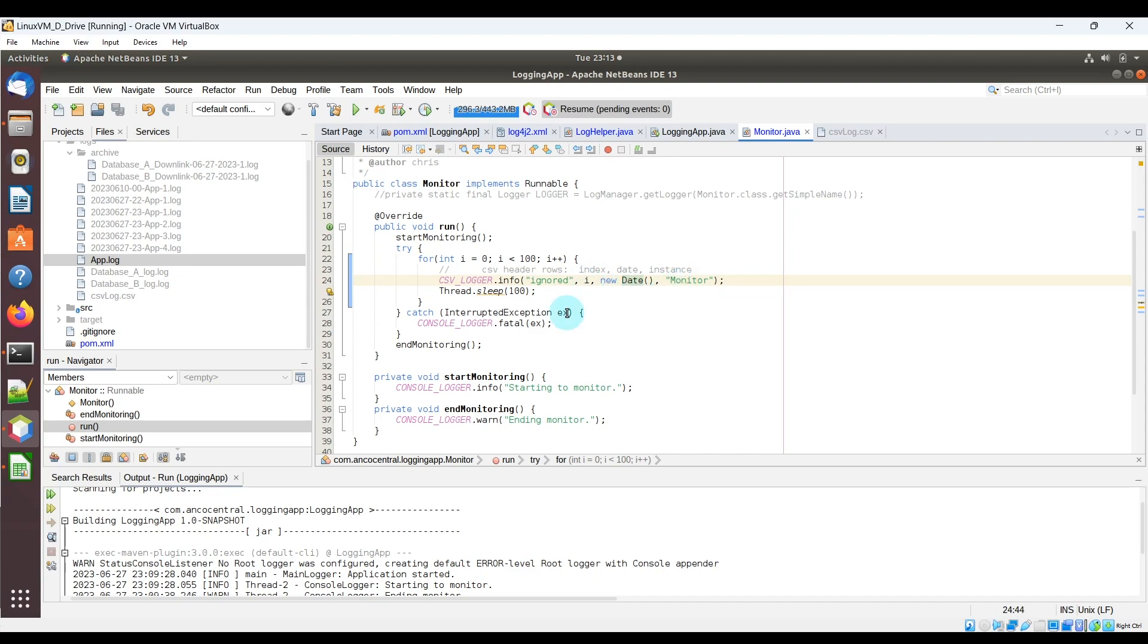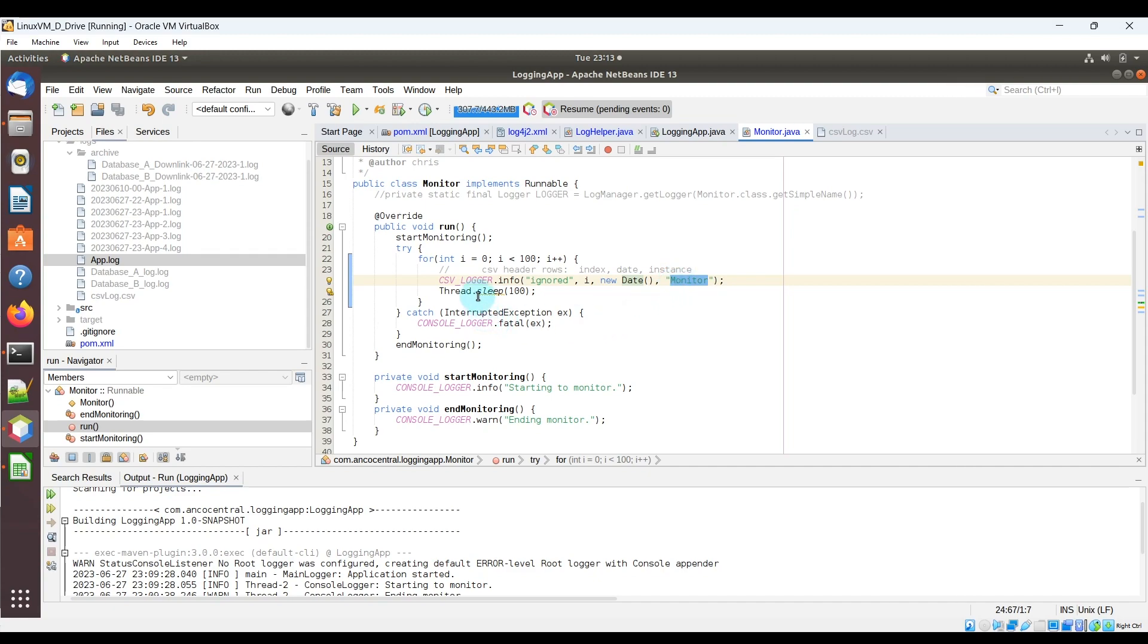So i here is going to be basically the numbers from 0 to 99, the new date is going to be just a new date at the current time that this is invoked, and then the last column is going to be monitor, which is just going to be monitor for every single csvlogger file.